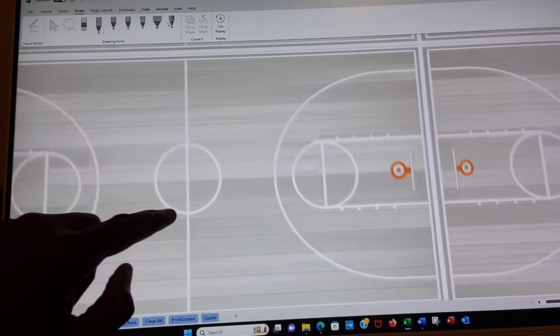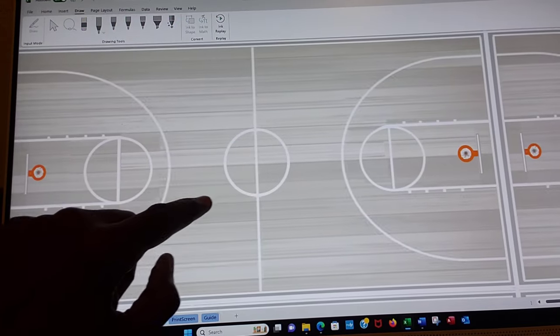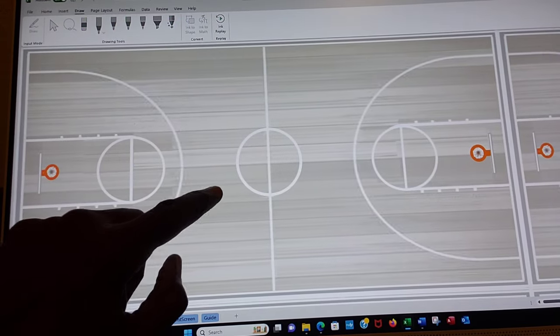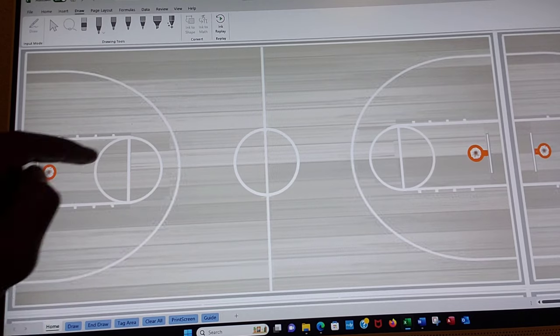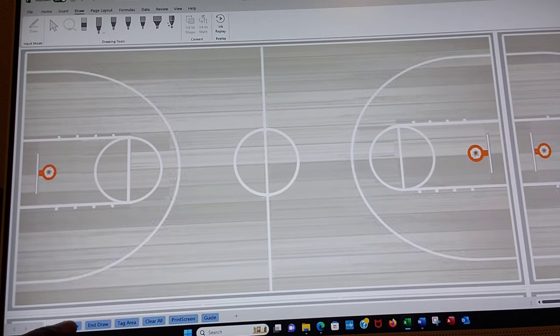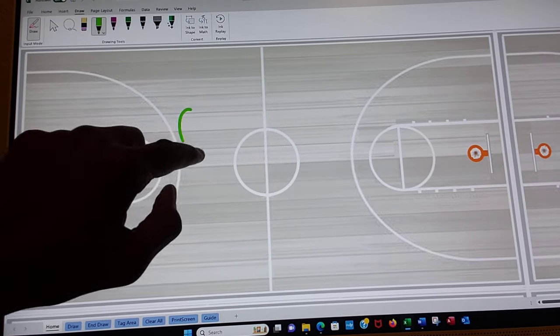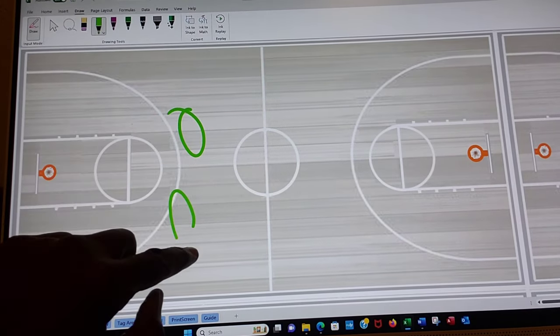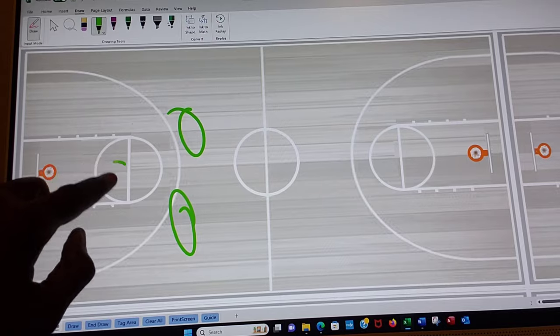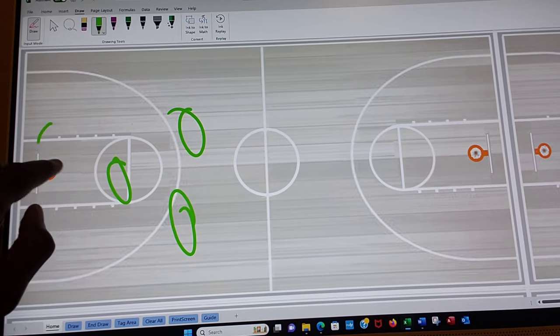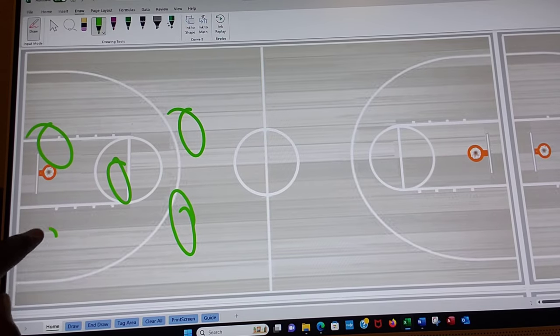Go to the next one. Let's do a 2-1-2 zone. And so this one we're going to do draw and we're going to do two at the top, one in the middle, two at the bottom. That's a 2-1-2.